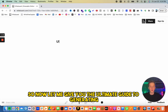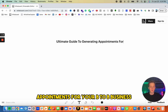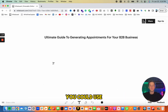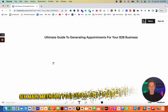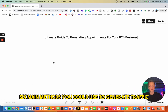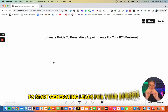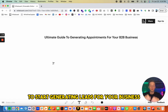Now let me give you the ultimate guide to generating appointments for your B2B business. In this video I'm going to be giving you the exact strategies you could use. First let's talk about the six main methods you could use to generate traffic and start generating leads for your business.